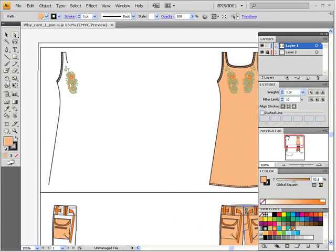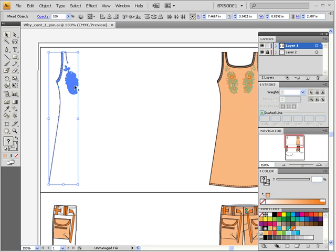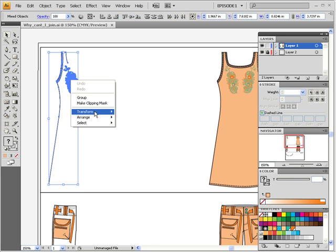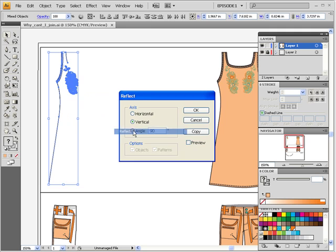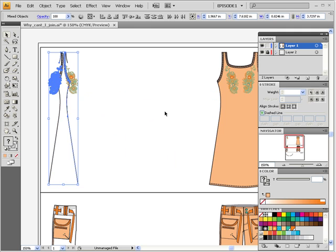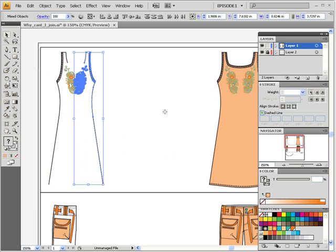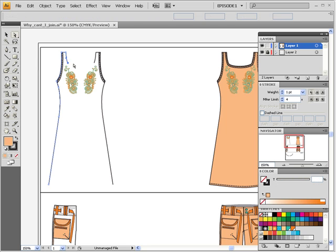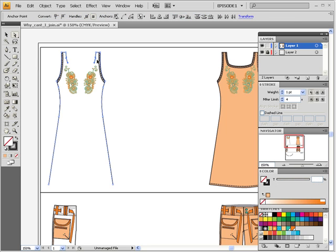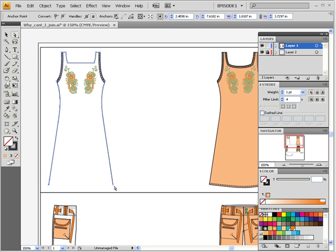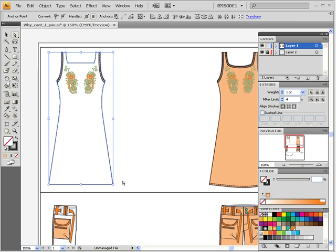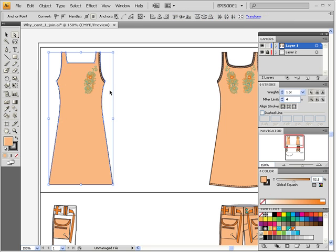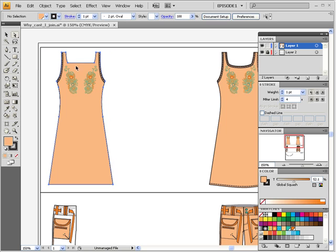Let me just go ahead and demonstrate what we would do to complete this garment. Here we would simply select all, transform, reflect, copy, move the copy over and then we would select our anchor points. I'm just going to do this quickly. And join. You would then send this to the back, curve these anchor points, add anchor points.